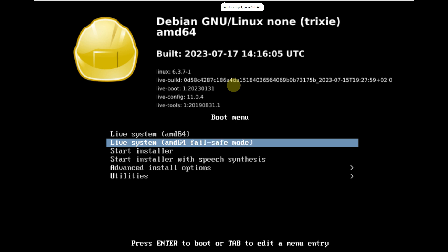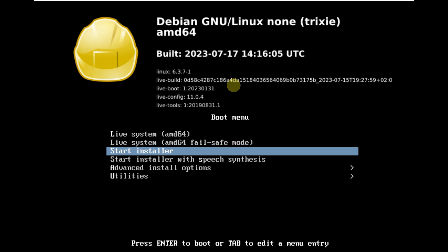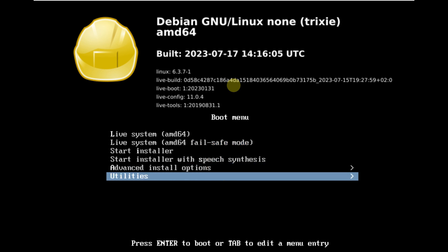Today we are making a video on Debian 13 Trixie. As you can see on the boot menu, it says codename Trixie — the codename for Debian 13 is Trixie. So this is the boot menu of Debian 13.